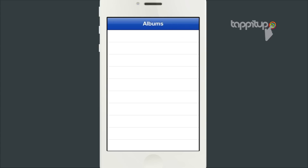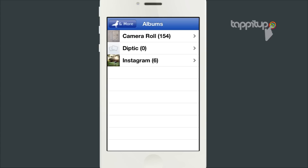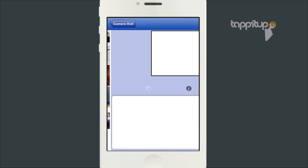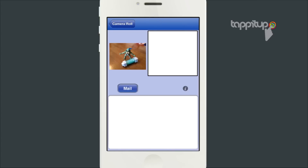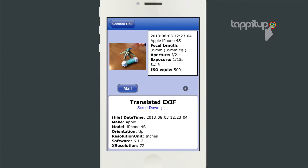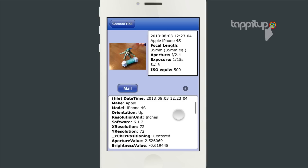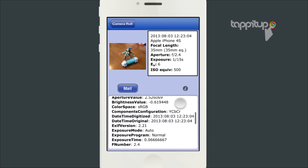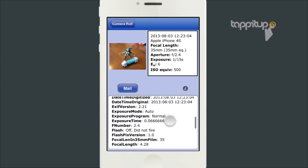Finally, the third app is called EXIF Wizard. Just choose a photo from your camera roll and you are given all the information you would want to know about that photo. EXIF Wizard is a free app specifically designed to get this information to you.